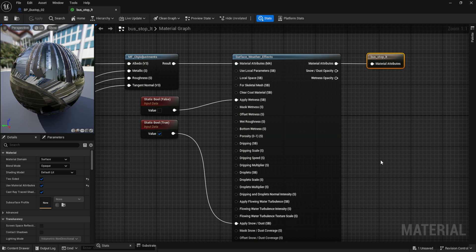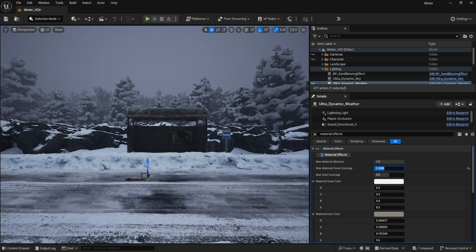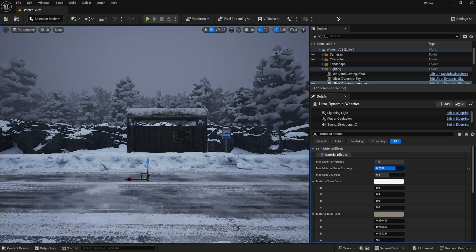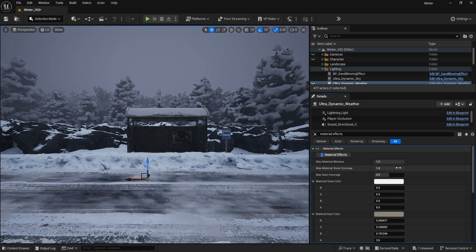Since I was aiming to add snow to the bus stop, for instance, I selected true on the Apply Snow option and increased the value to one in the Ultra Dynamic Weather blueprint under the Material Effects tab.